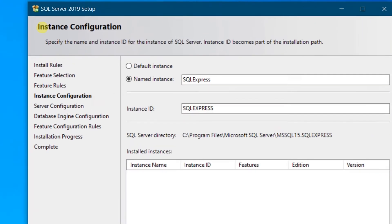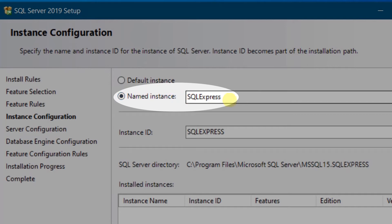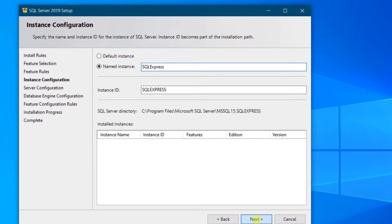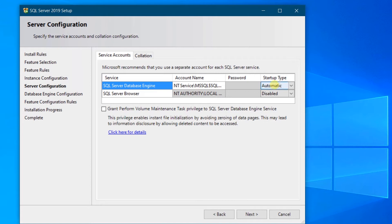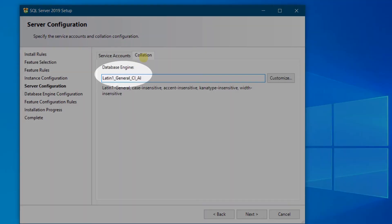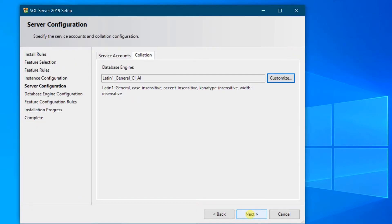Just click Next. The next step is instance configuration. This is the default instance — let it be the default instance name SQL Express. Just click Next. In the next step, server configuration: specify the service accounts and collation configuration. Let it be the default one. In the Collation tab you can see the database engine. If you want to customize, you can, but I am going with the default one. Just click Next.